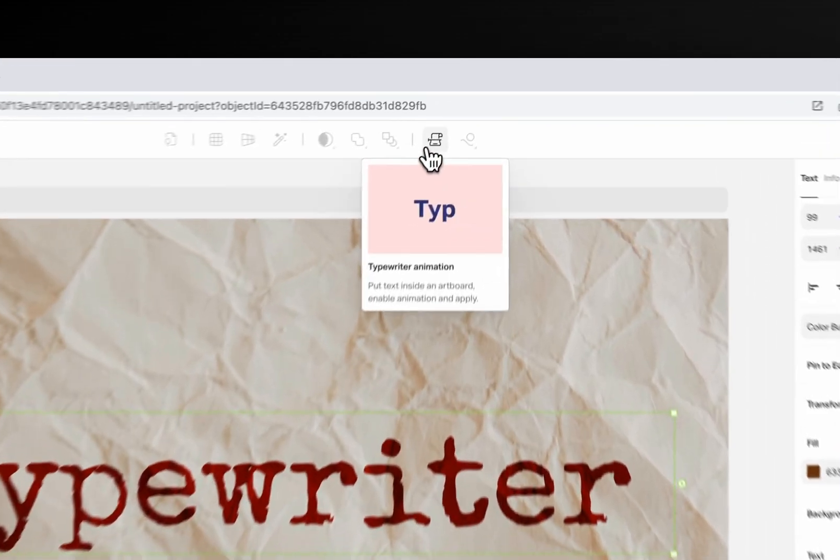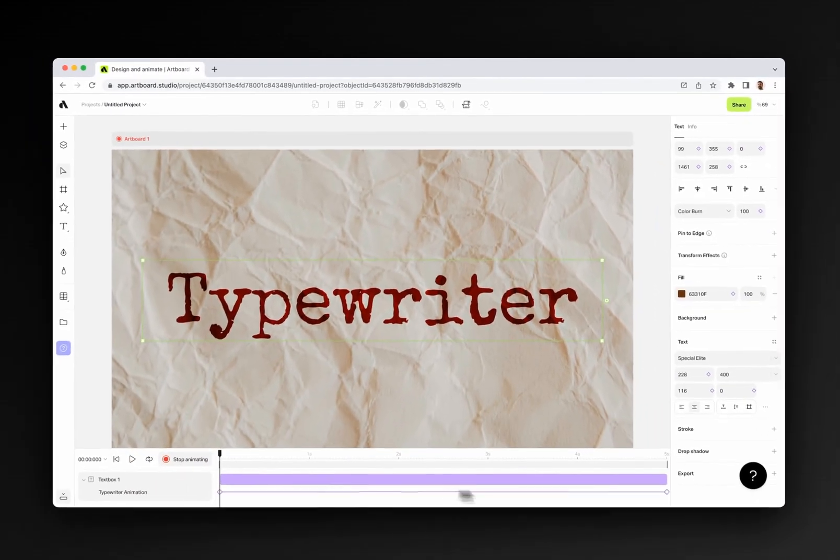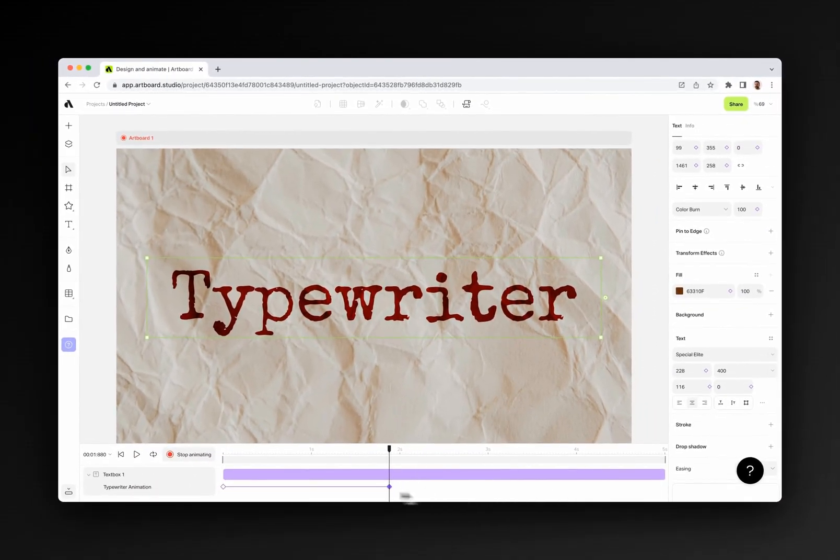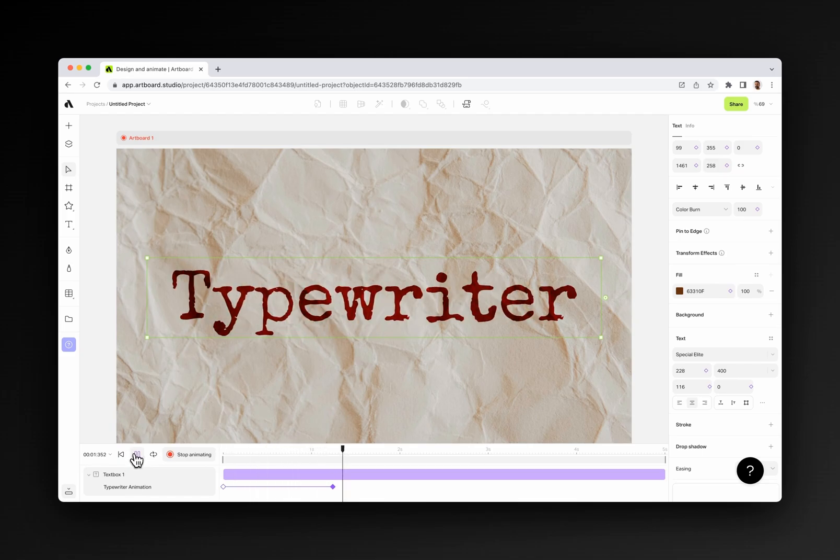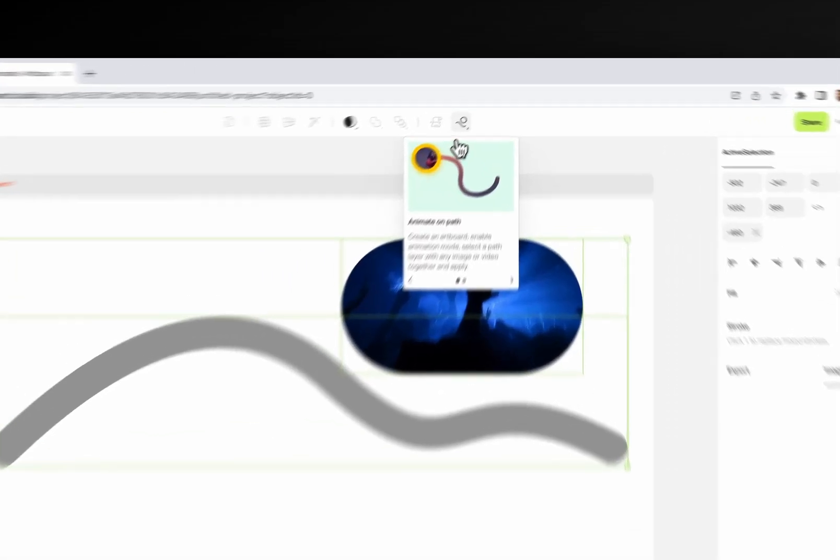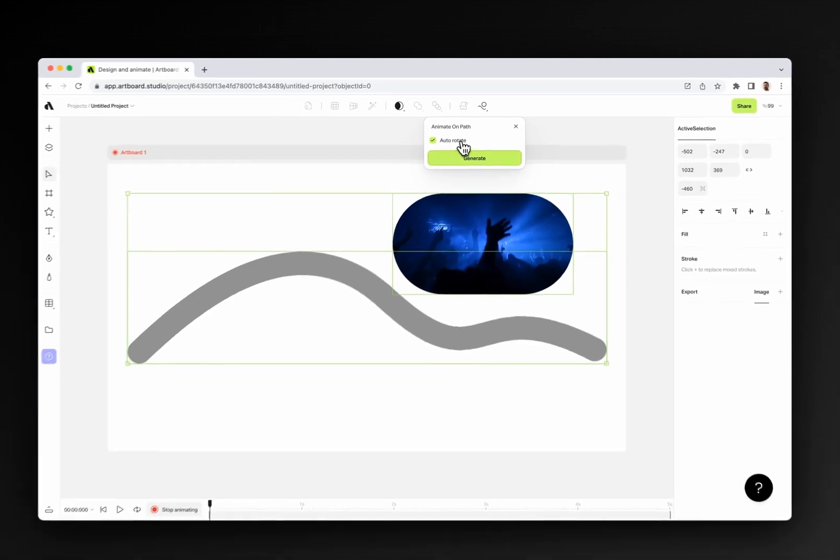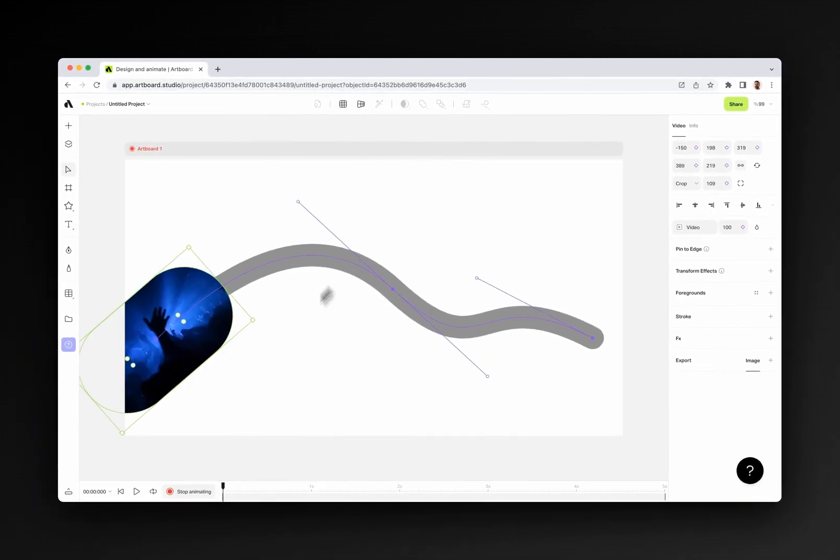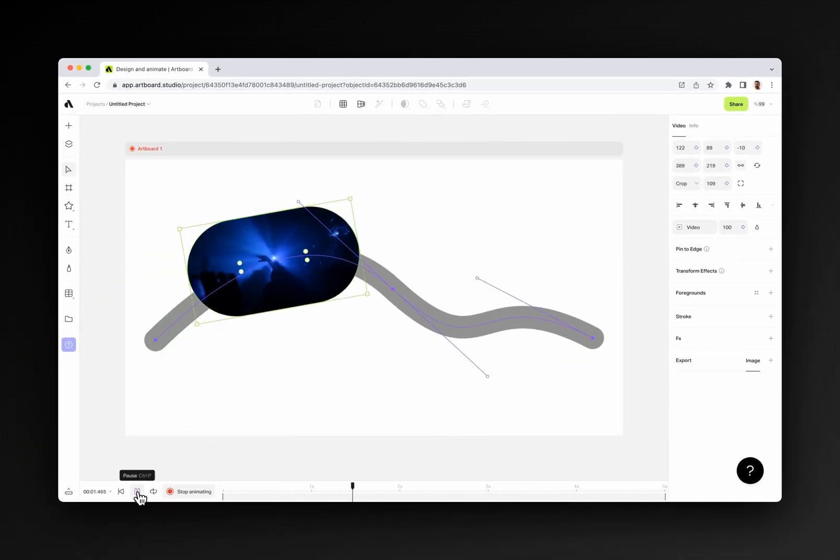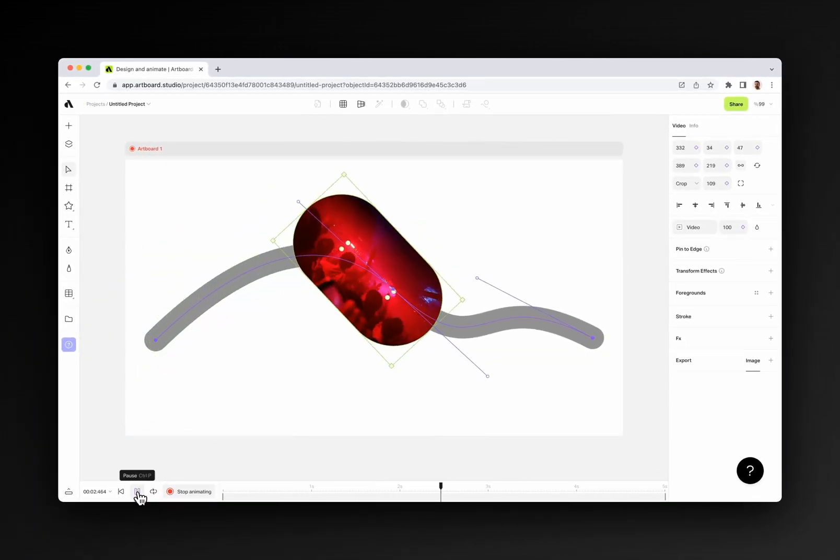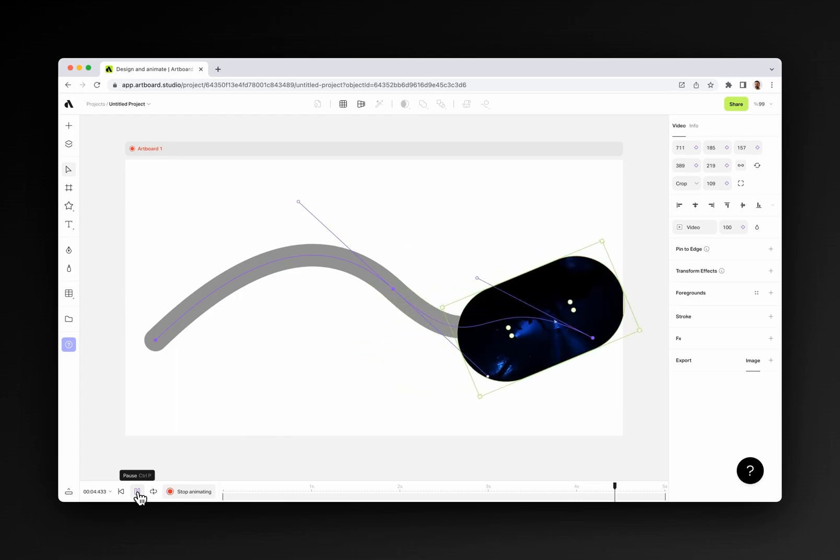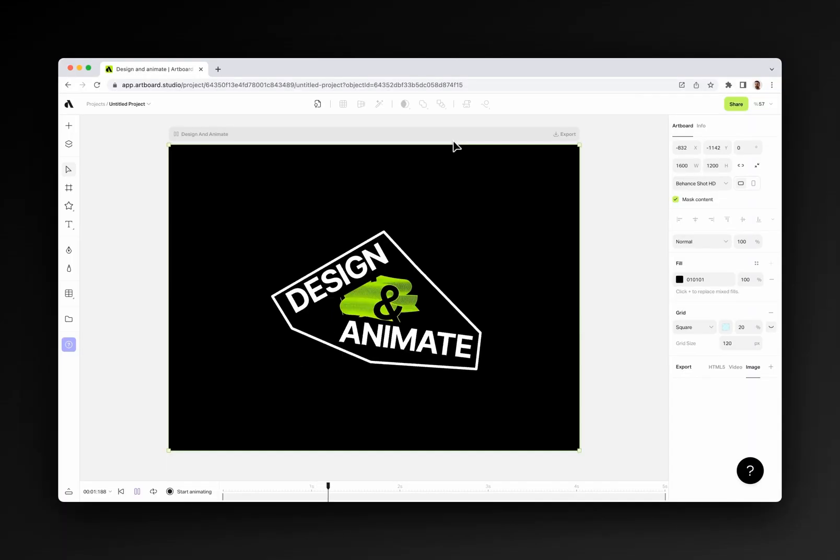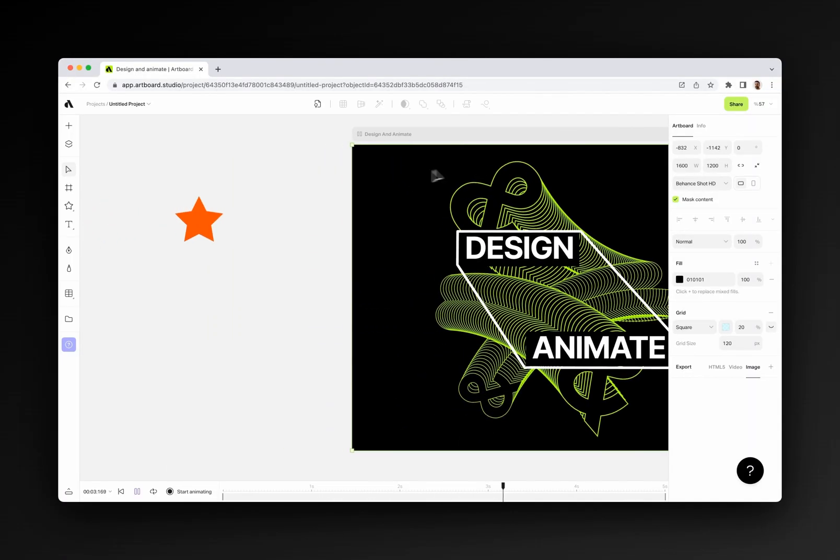The typewriter effect only works with text layers and gives you typewriting motion effect. You can change the speed by moving the keyframes. The animate on path menu creates position keyframes on a specific vector path. You can move objects along a path and decide the path with your own vector shape. Other than the top bar effects menu, we also have transform effect on the right sidebar.